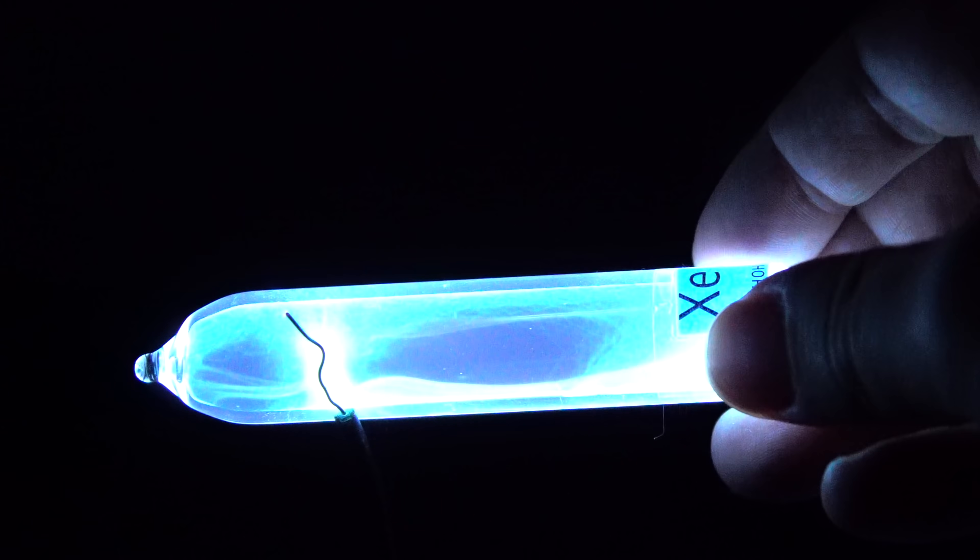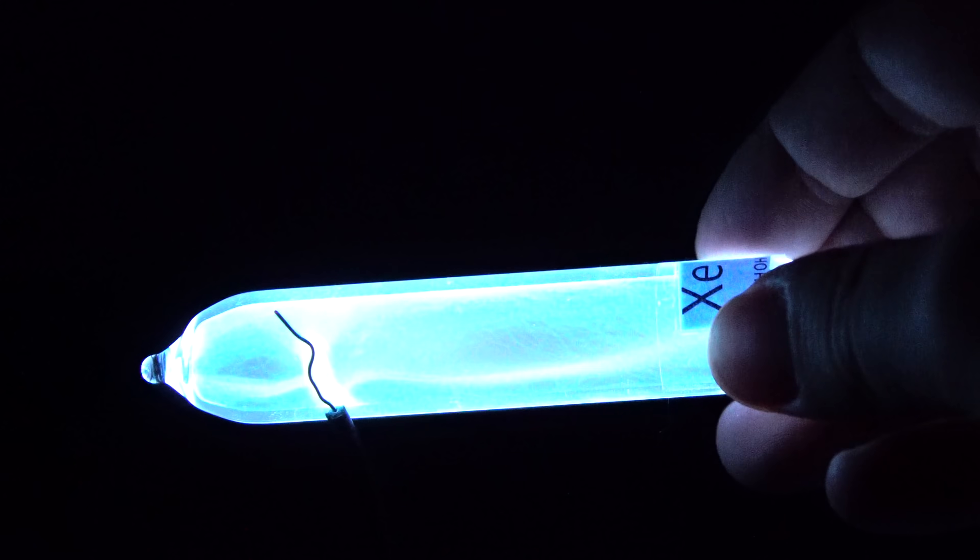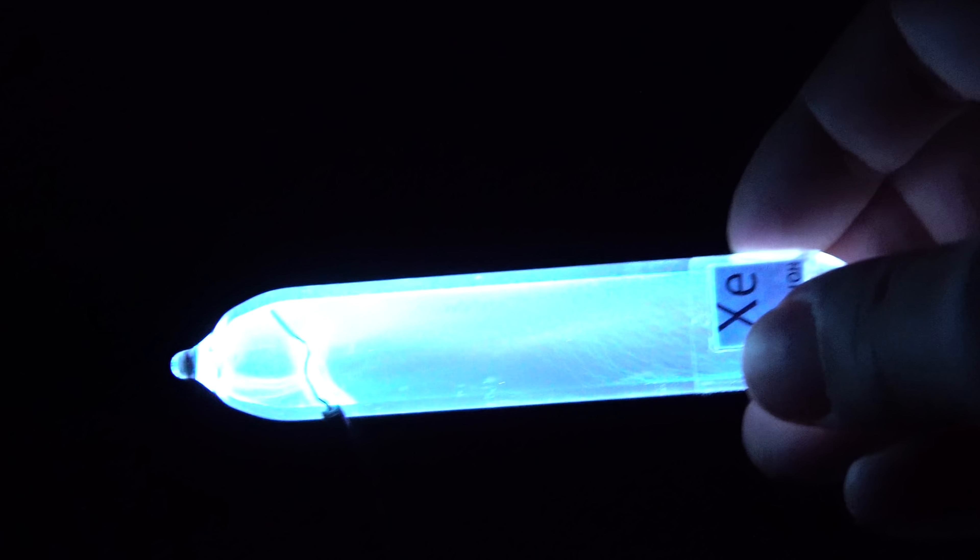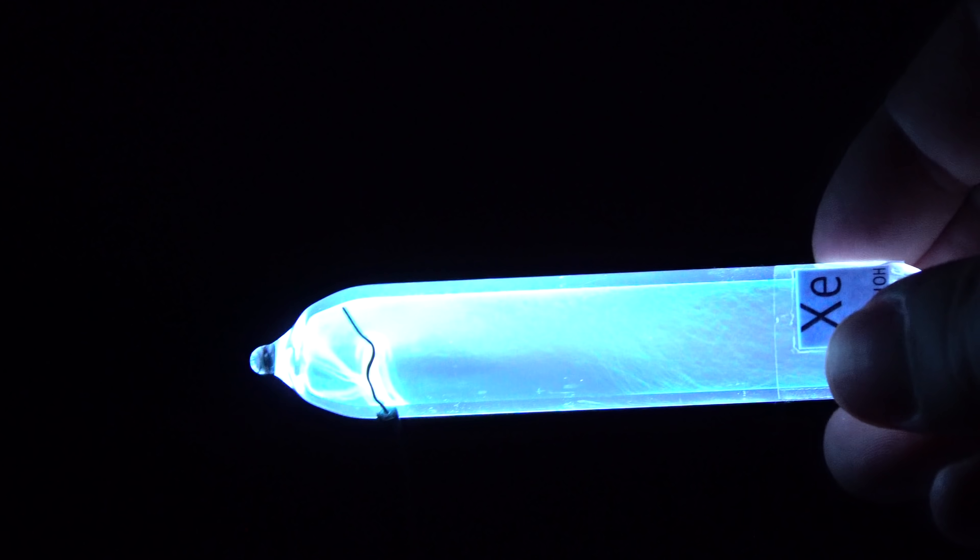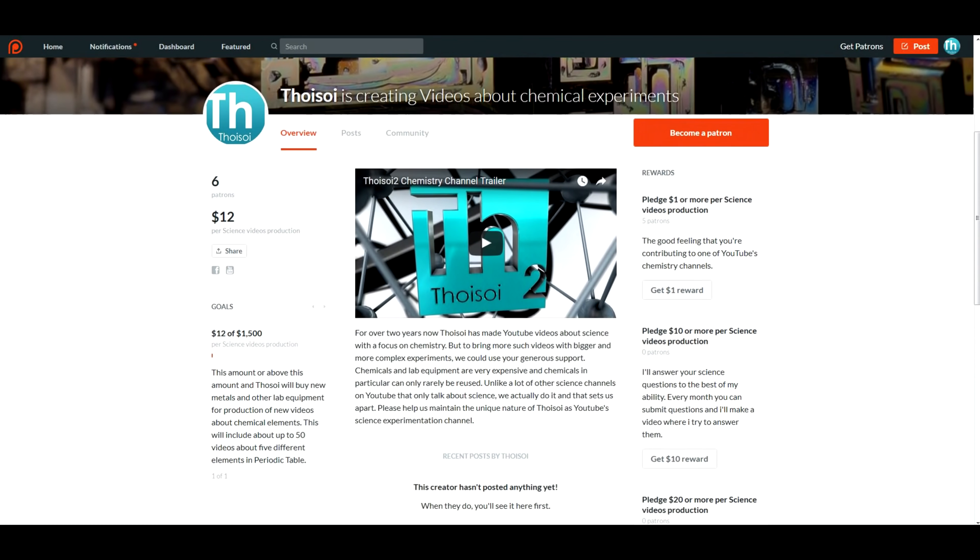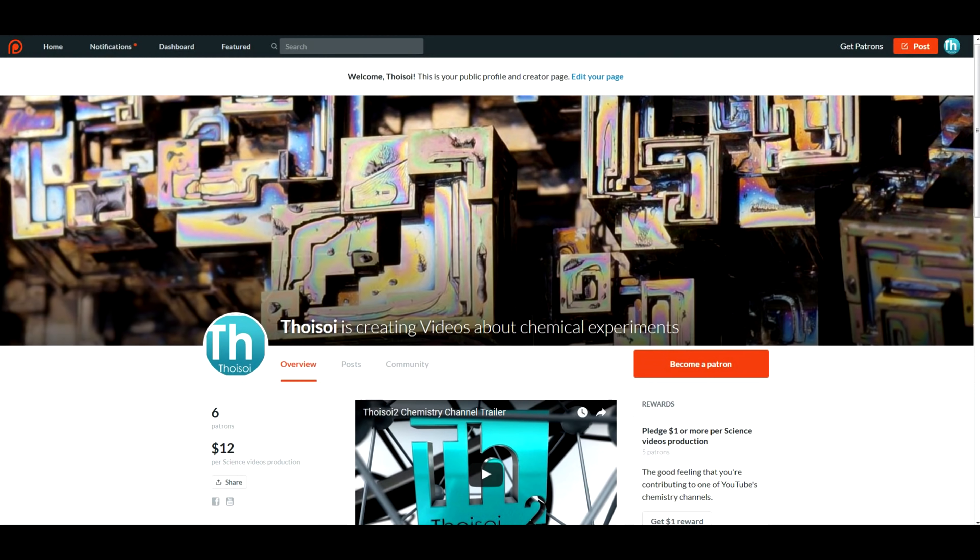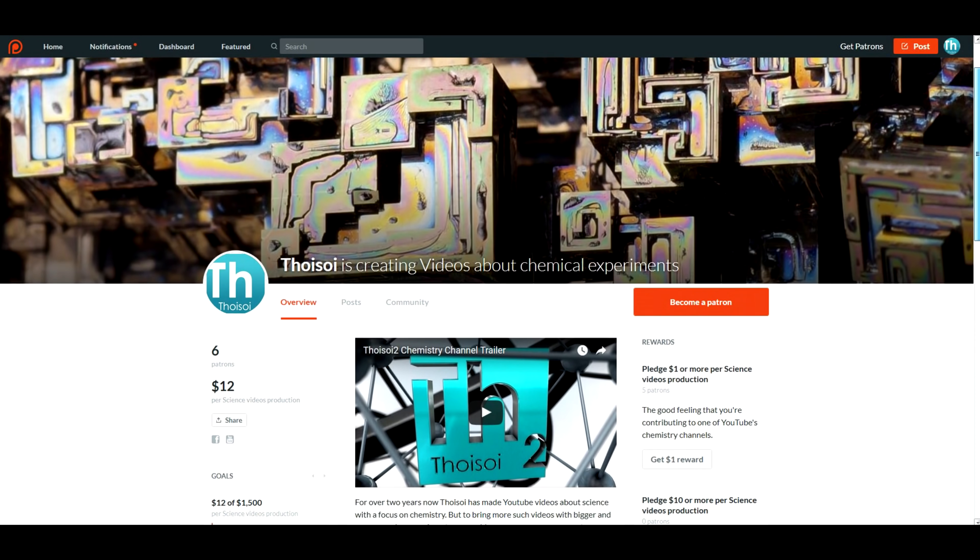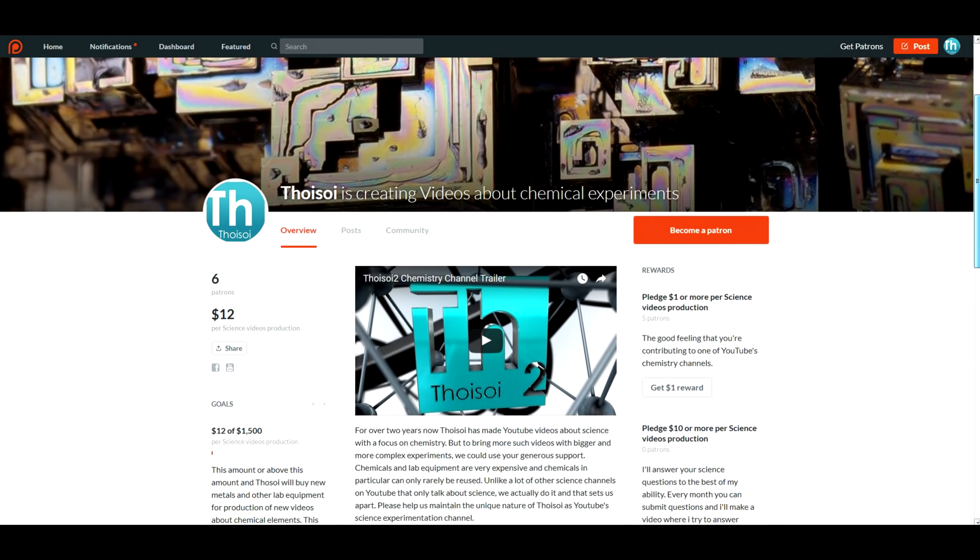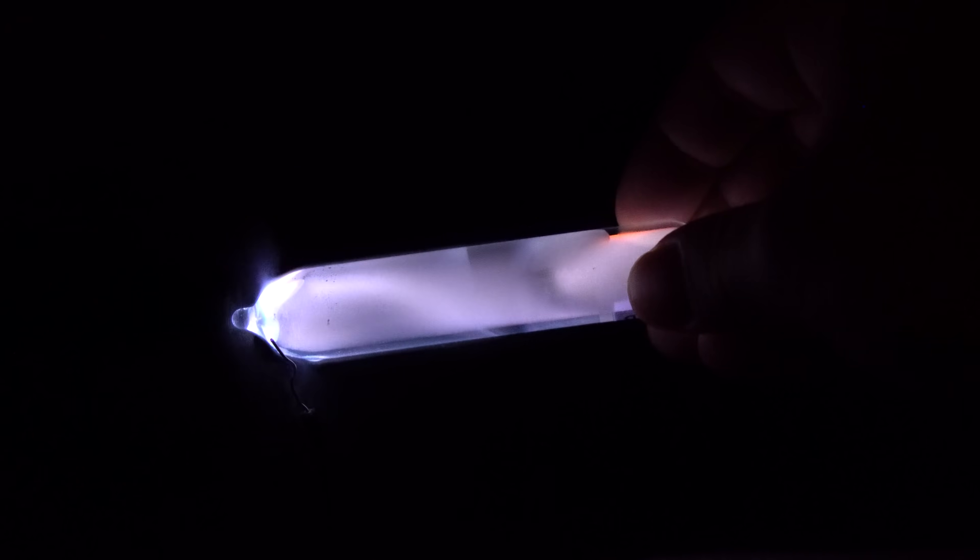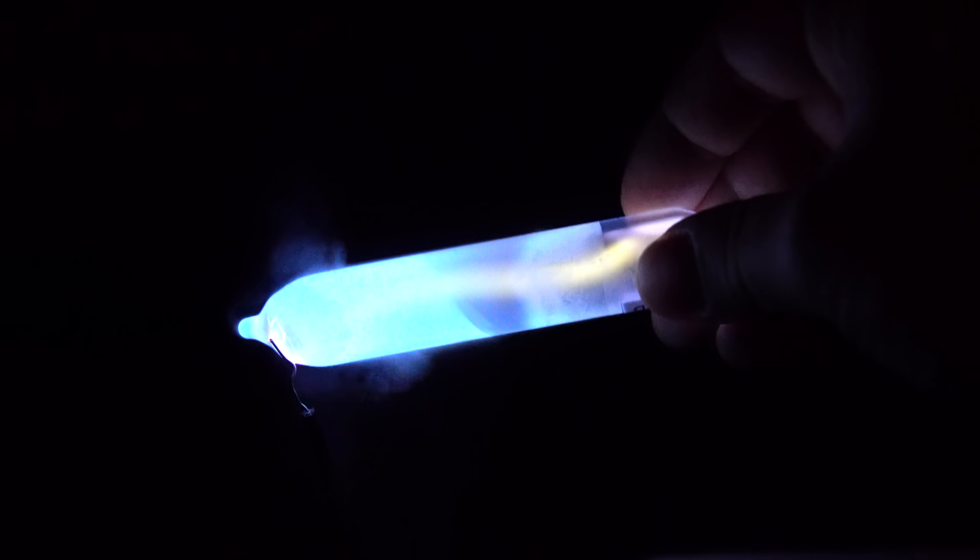In the end, we can say that xenon is fairly rare, but also a very useful gas. Now you have learned a little bit about another element. If you would like to support the continuous production of science videos like this one, please support the channel on Patreon, link in the video description. Please like this video and subscribe to my channel to see many more new and interesting videos.